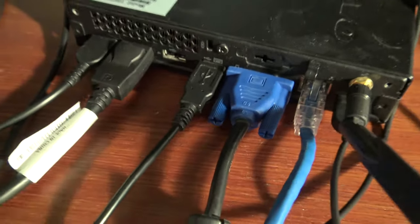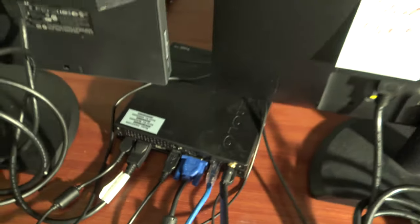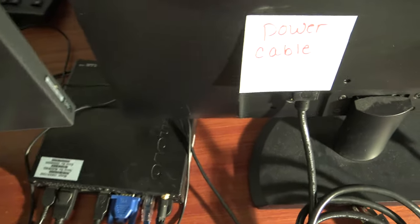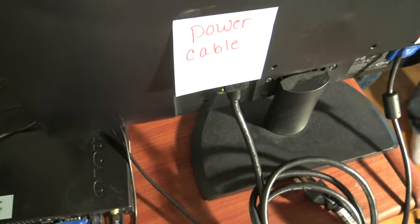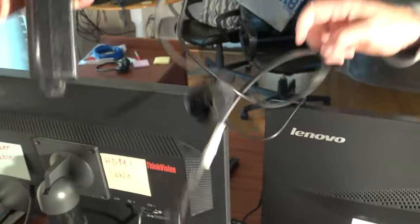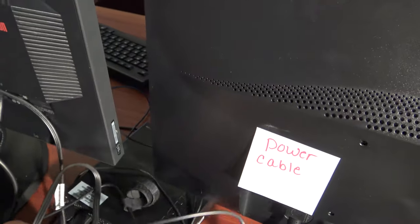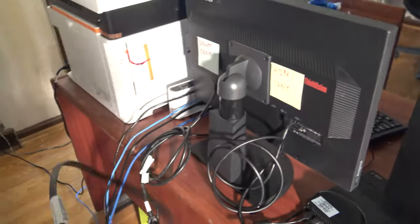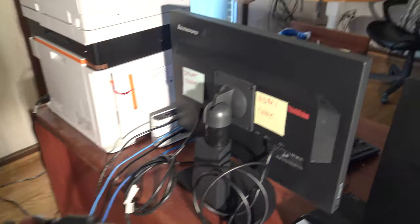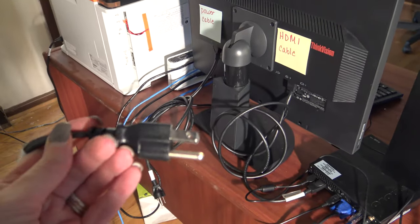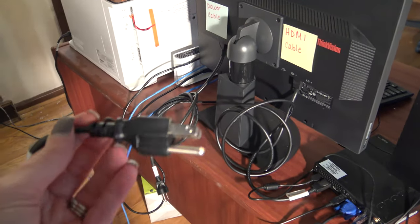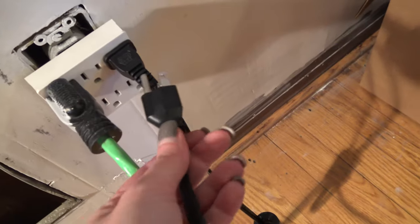And then of course, the other side is the power source. This is the end of the power cable which I will go ahead and plug into my power source here in the room.